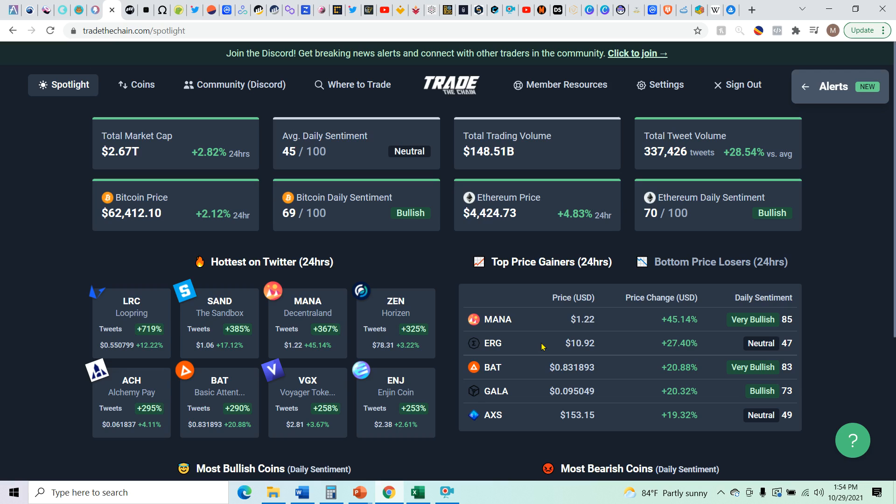No time. I got you. Take the speed to 1.5 or 1.75 in your settings. And if you don't know what that is, look at my earlier videos on how I watch YouTube.